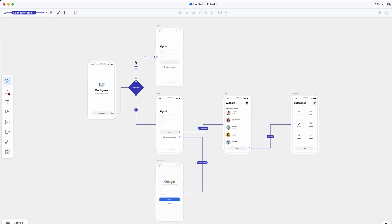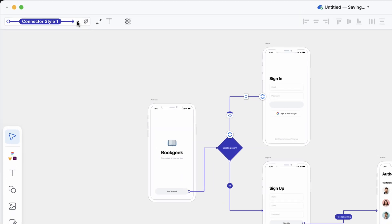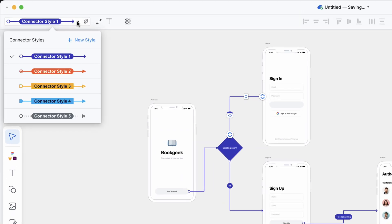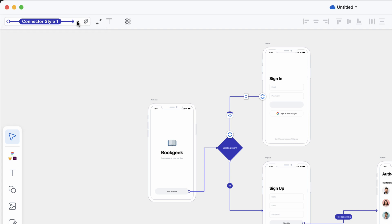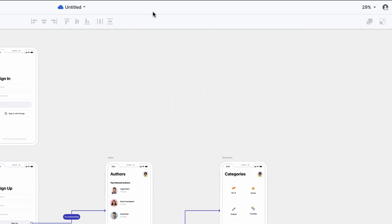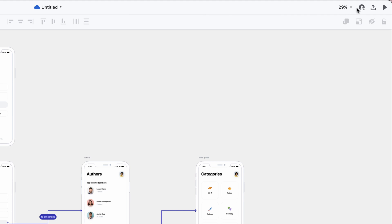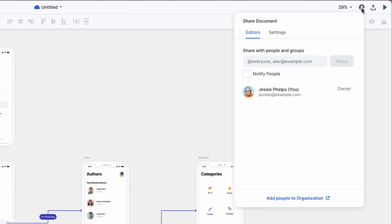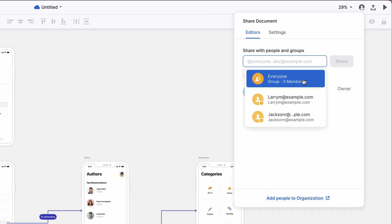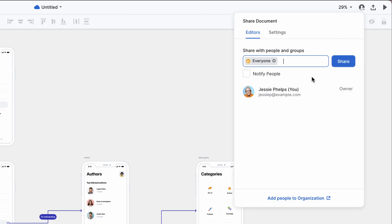Overflow makes it easy to use your own styles for just about anything — device skins, connectors, labels, shapes and more. In case you want to achieve a more collaborative result, Overflow allows you to add your teammates as editors to your document so they can add to your work.